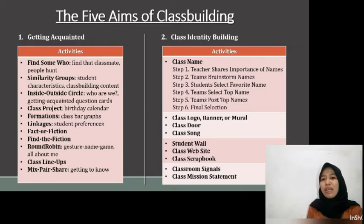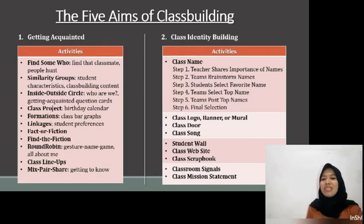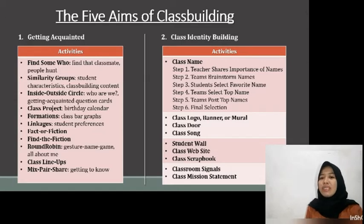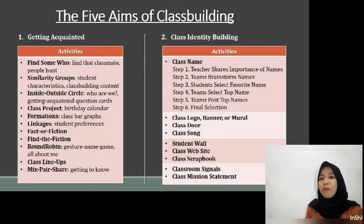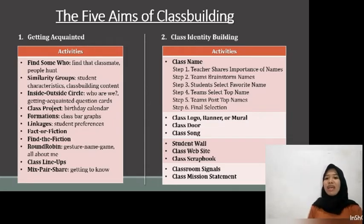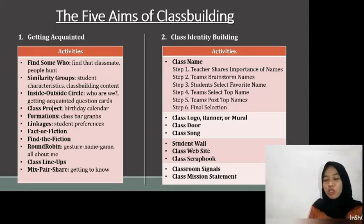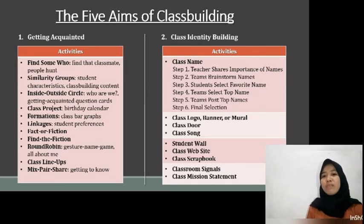Step four is Team Select Top Name. The names students identify as favorites in the round robins are placed on the team desk and the other names are removed. Step five is Team Post Top Names — one team rep writes the selected name on the designated area of the board and announces the name to the class. Step six is Final Selection — teams discuss and rank the alternatives; the name with the lowest sum is deemed the class name. Once the class name is decided, the class comes up with a class logo, banner, or mural. Students work in teams to decide and decorate their own class. Students also create a simple class song to celebrate success, announce their presence, or focus everyone on the same thing at once.